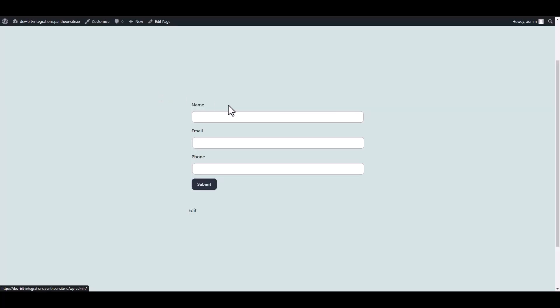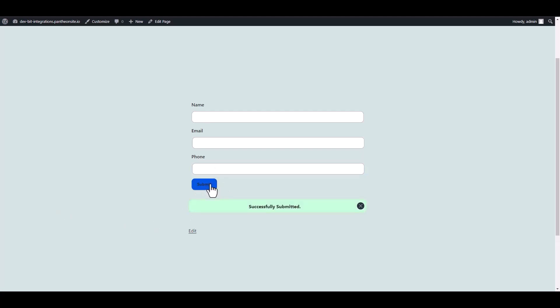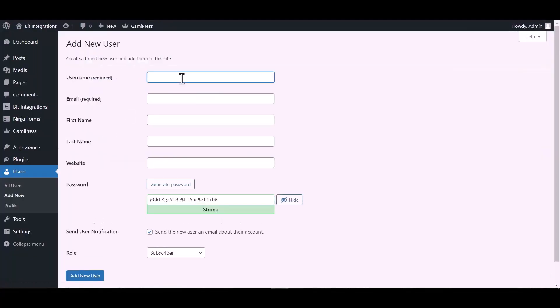Let's submit a form. Submit the form. Now create a new user.